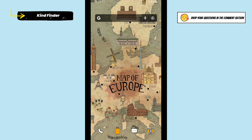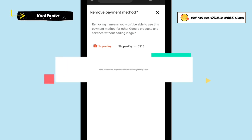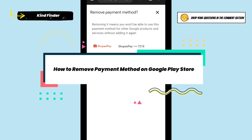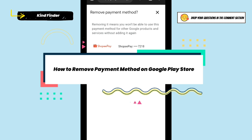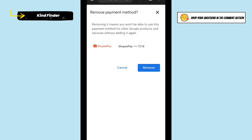Hello, good friends! Welcome back to the Kind Finder channel — always be kind, be safe, and stay positive. In today's video, we're going to show you how to remove or delete payment methods on your Google Play Store.